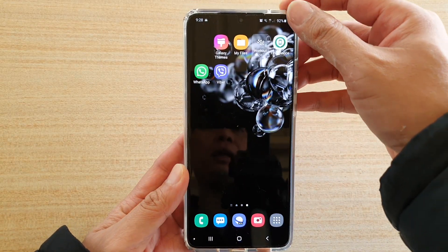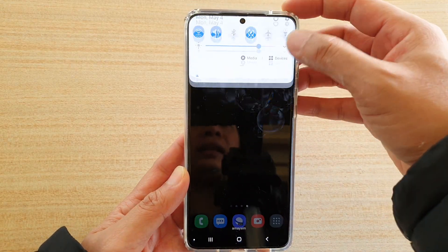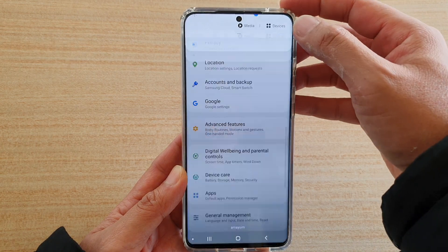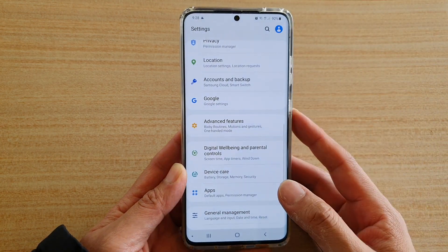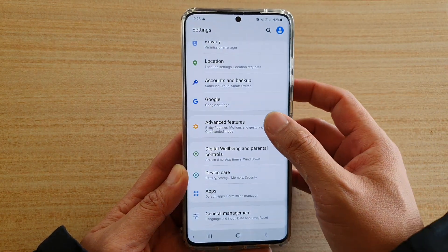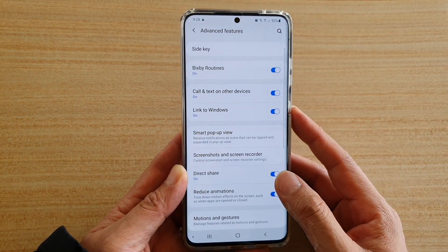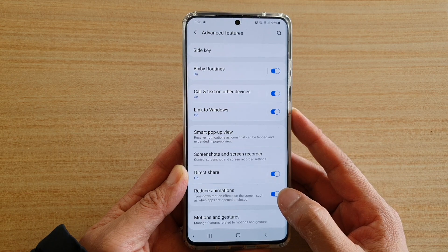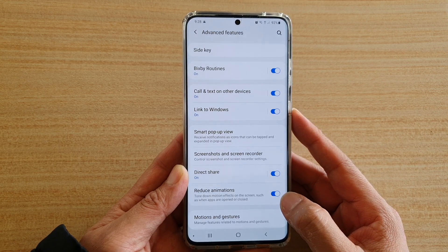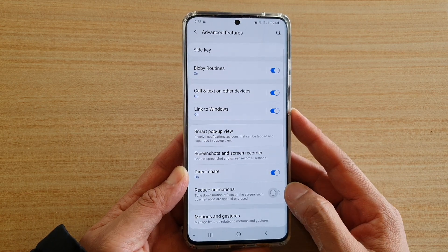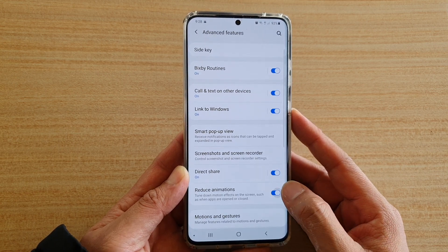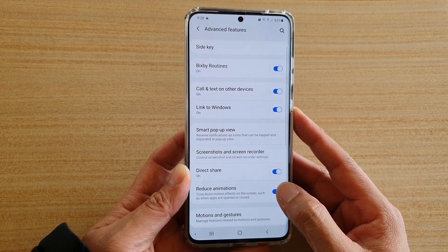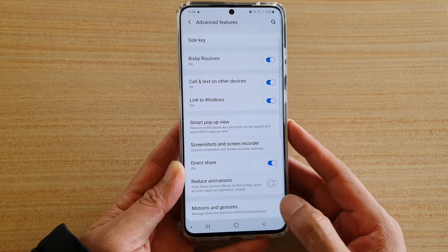Swipe down and tap on the Settings icon. Next, tap on Advanced Features, then tap on Reduce Animations. Tap on the switch to turn it on or turn it off.